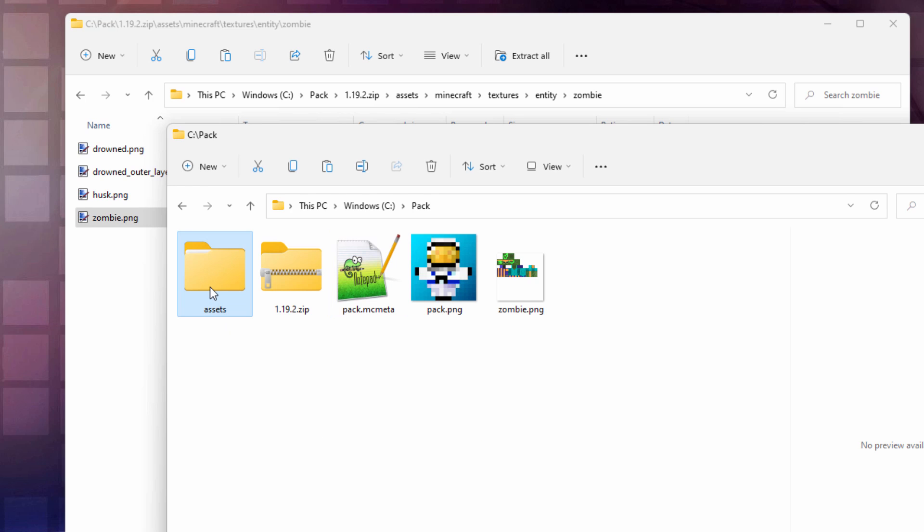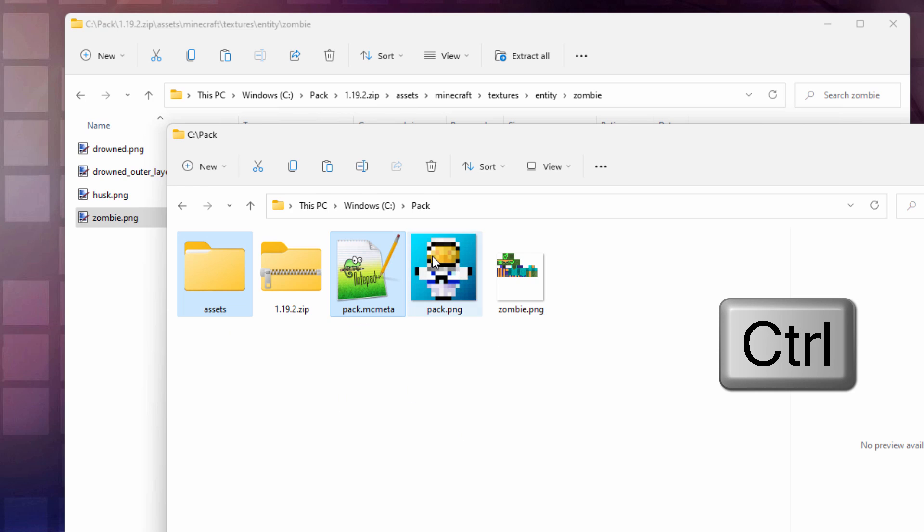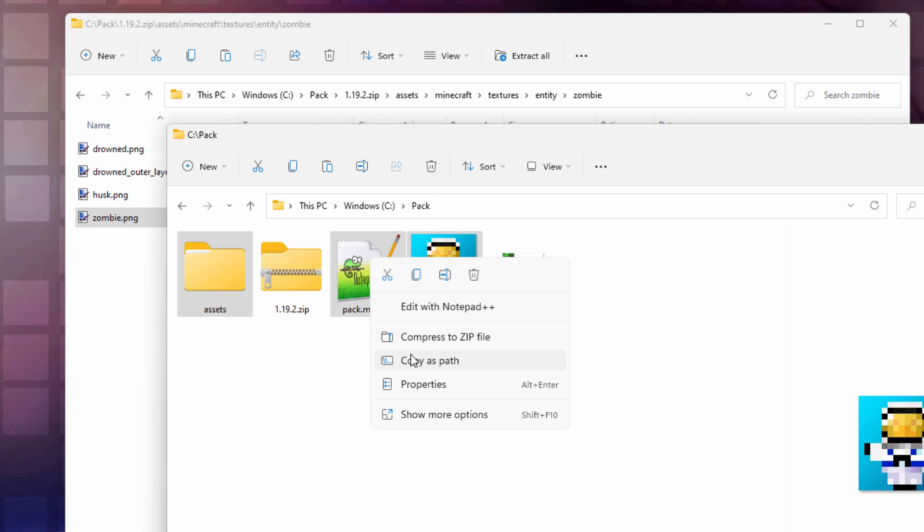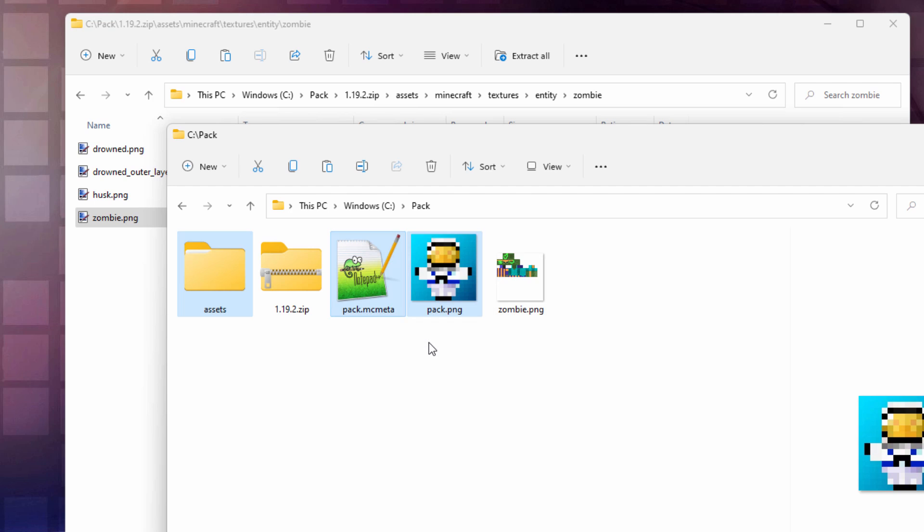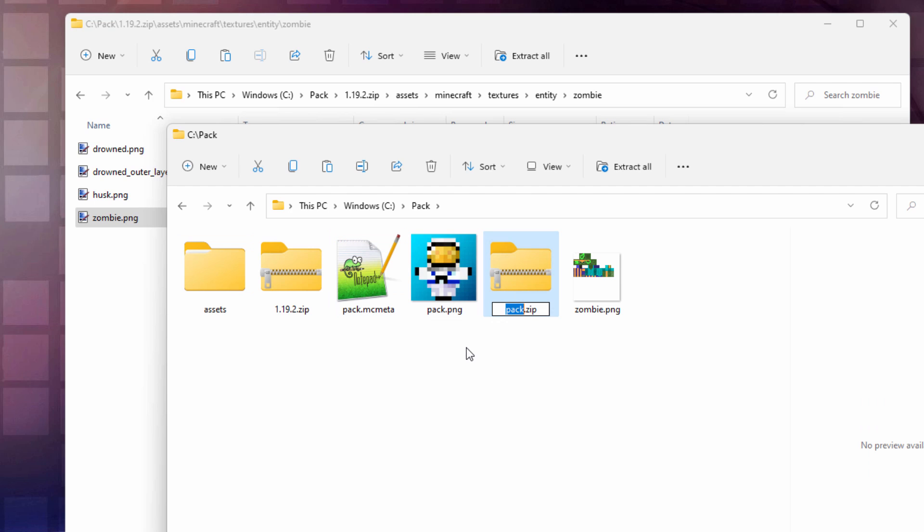You want our folders over here. Hold the Control key down. Get that Pack MC Meta. And the Pack PNG. Just those three pieces. Right click. Compress to zip file. I am in Windows 11. So that's how you do it in Windows 11. Give it a name. I'll call it Zombie.